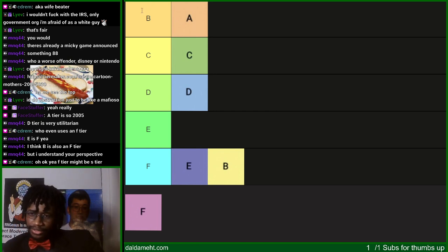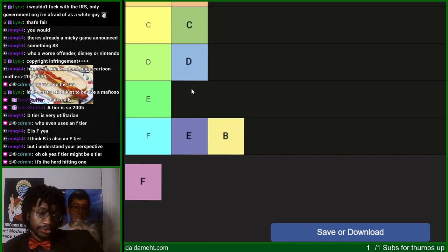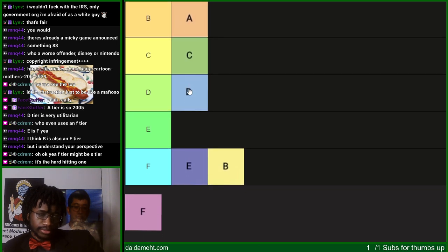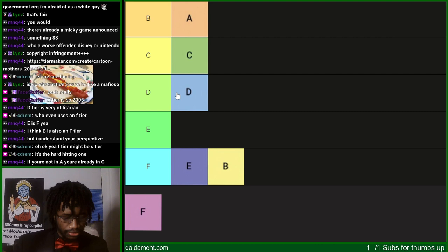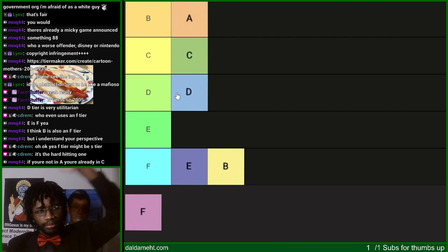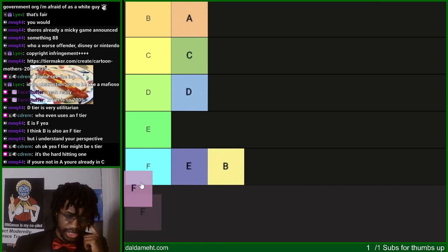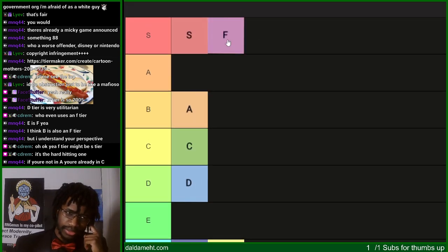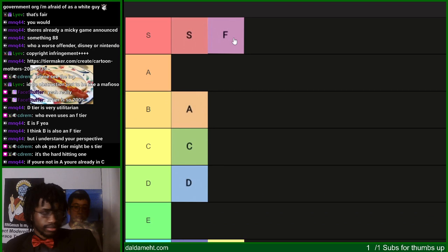I think F tier might be S tier. It is an extremely useful tier — it gives you the most definitive feeling about something, from which you can work your way up to placing things in higher tiers. Actually, I think you're right. I would say F tier is definitely up there — definitely S.